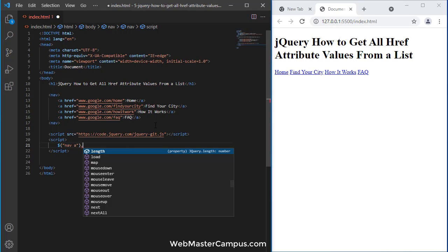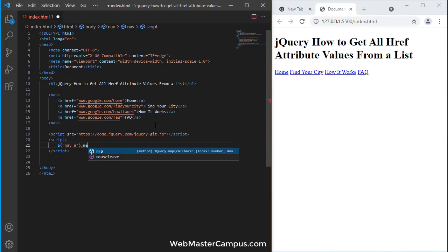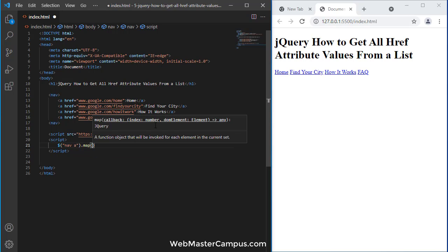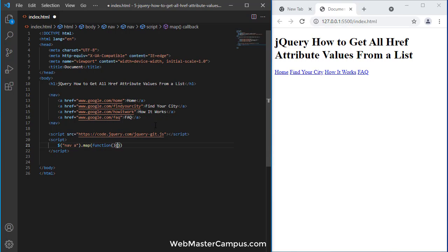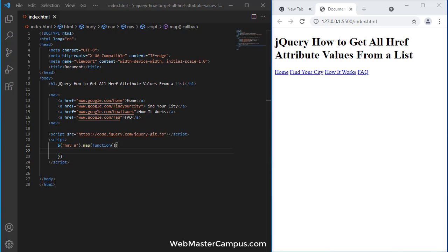The map function is quite useful if you have an array or object where you want to access individual elements. You can use this map function.